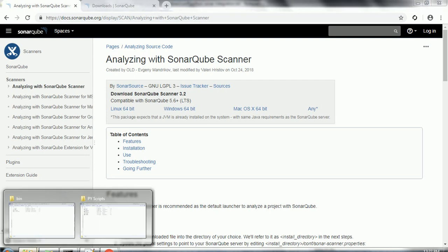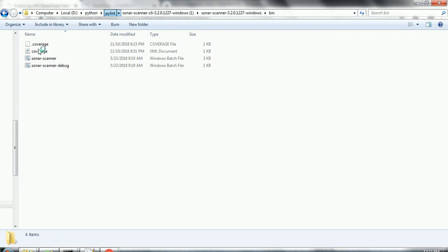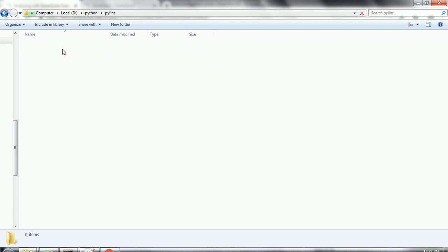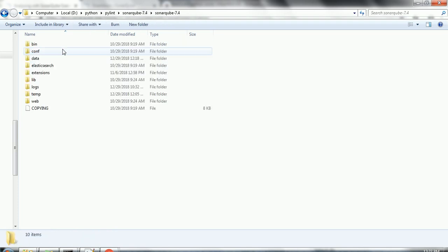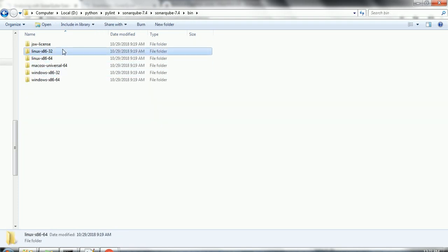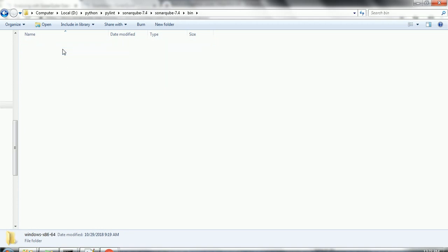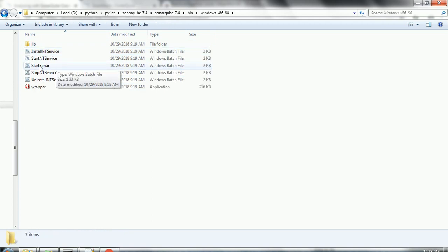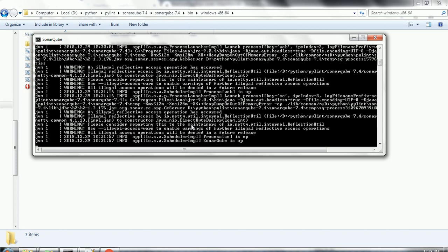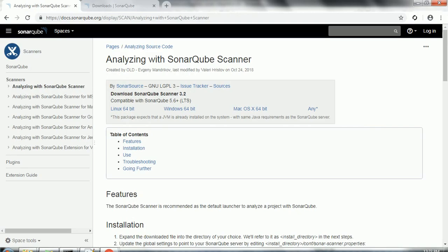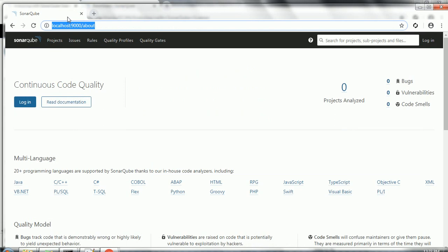I already downloaded these two softwares locally and placed them under a particular folder. The first step is to start the SonarCube server. Navigate to the bin directory and select the folder based on your operating system. In my case it is Windows 64-bit. Click on 'Start Sonar' — double-clicking it will start the server and it may take a few minutes. Once you see the text 'process is up' and 'SonarCube is up', go to the browser and hit localhost:9000 to see the home page.